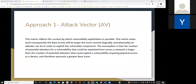I will introduce the first basic metric: attack vector. This metric reflects the context by which vulnerability exploitation is possible. Its value will be larger the more remote an attacker can be in order to exploit the vulnerability. The assumption is that the number of potential attackers who could exploit a vulnerability from across the network is larger than those requiring physical access to a device, and therefore warrants a greater base score.